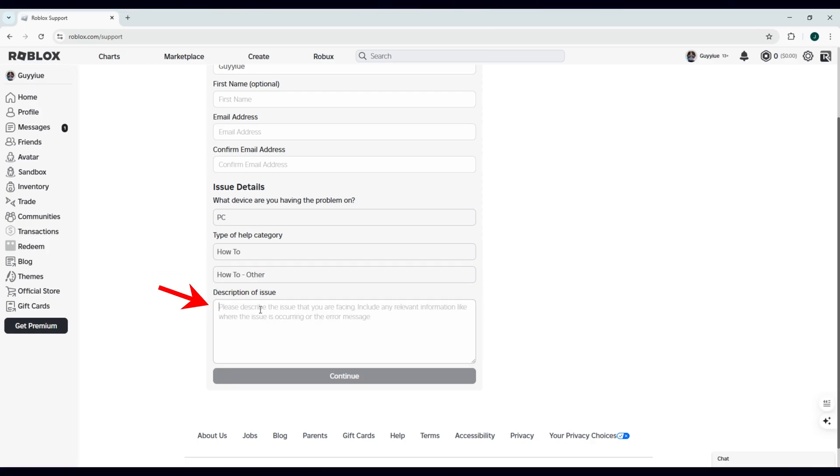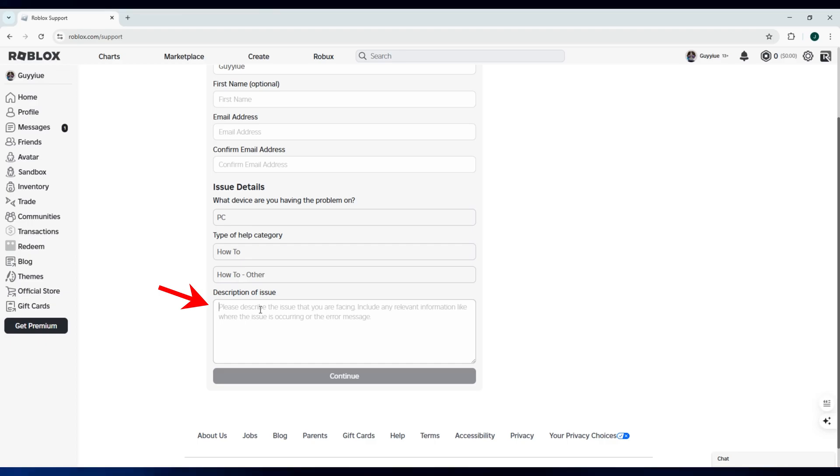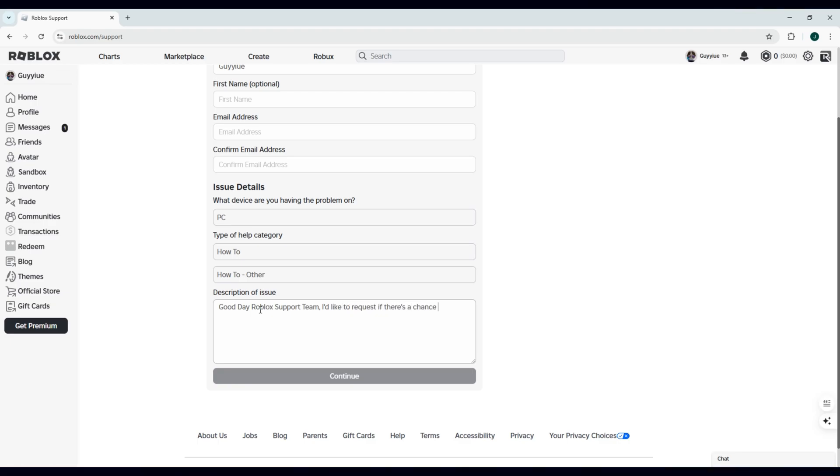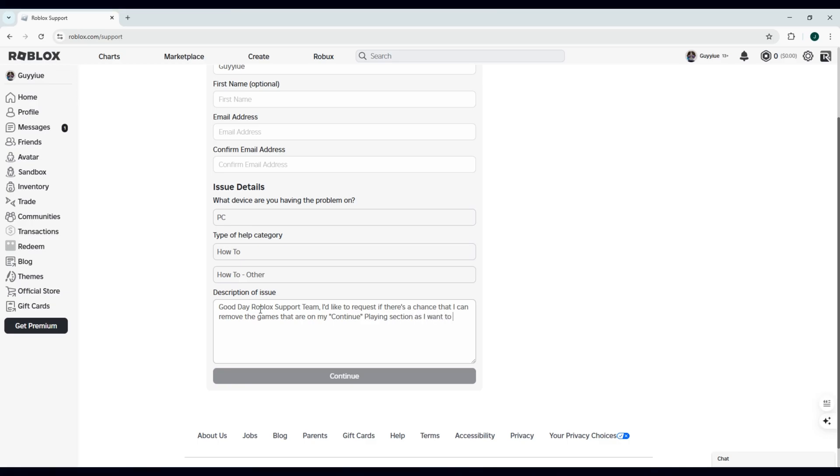Now, describe the issue that you want to address. For example, explain to the Roblox support team that you wish to remove games from continue playing section and include the reason. Make it a professional and clear explanation.